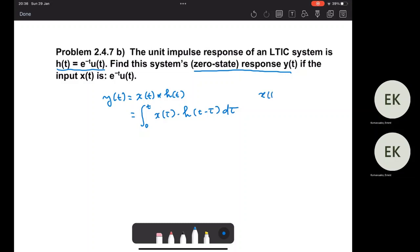In our case, x(t) is equal to e^(-t) u(t), and h(t) has the same form, also equal to e^(-t) u(t). So the problem now is just to compute the convolution integral.